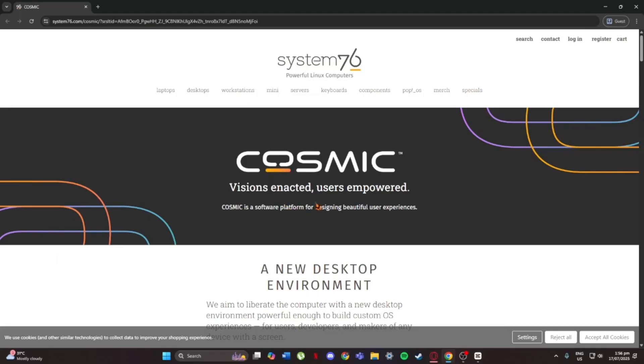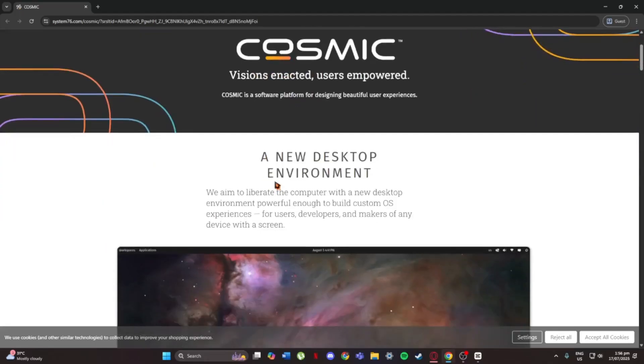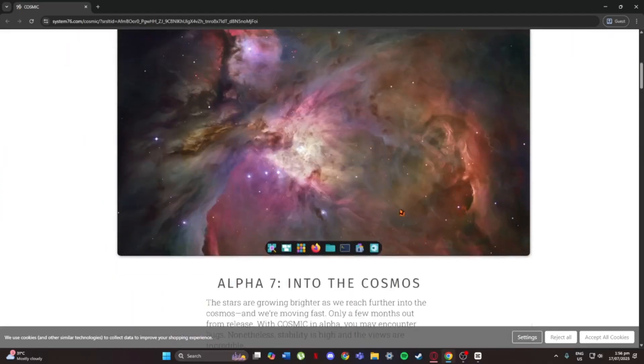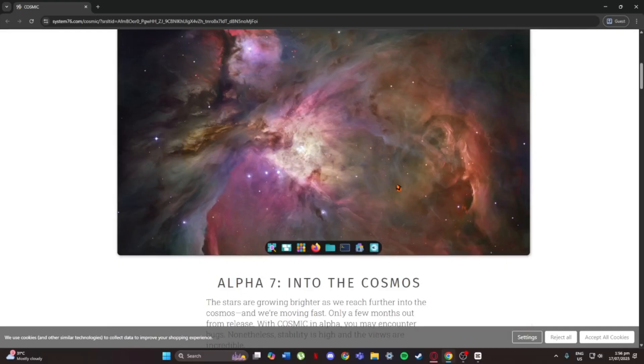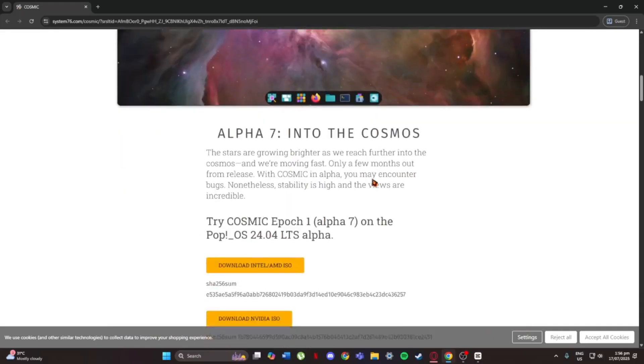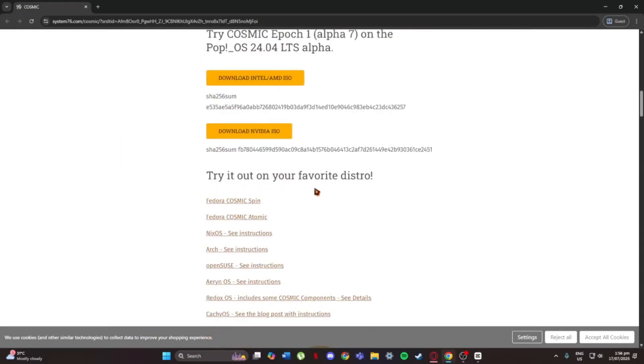So first off, Cosmic is a Linux desktop environment made by System76 and it's designed to be fast, clean, and easy to use. If you've used PopOS before, you'll notice this is a big step forward.